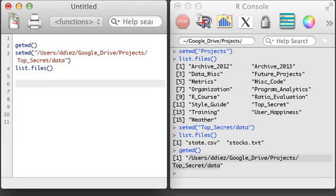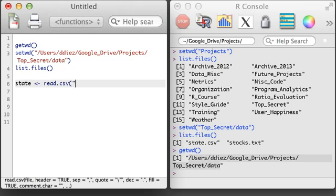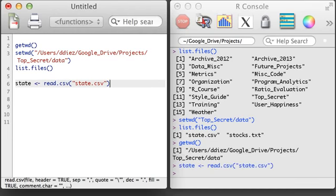Now that I'm ready to go, I'll load in the state.csv file using the read.csv function, specifying the name of the file in quotation marks. When reading a csv file into R, it's stored as a data matrix, which is more formally called a data frame in R.